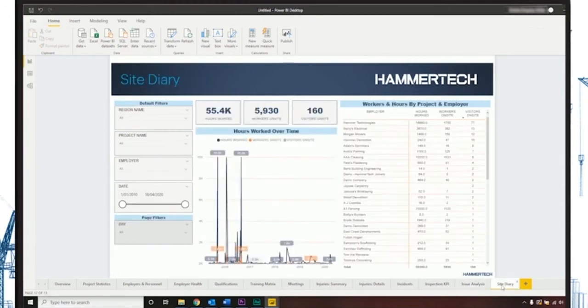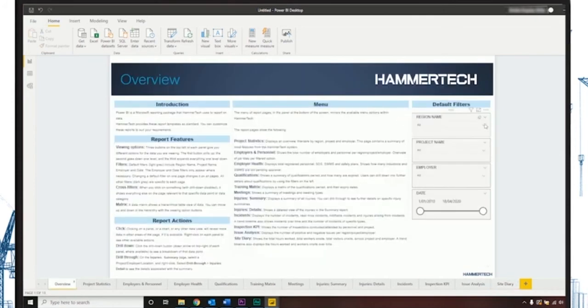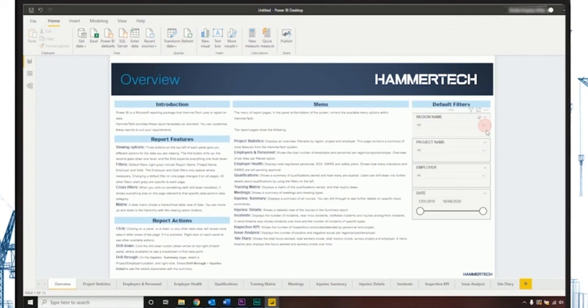All of the reports in Power BI are interactive and can be filtered in real time. By selecting our pre-built filters, you can drill down to specific regions, projects, or employers within your business.